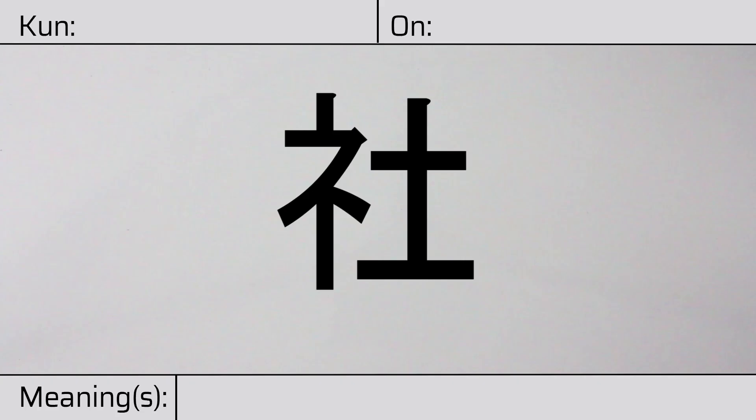Welcome to this lesson on Japanese kanji. Today, we'll be discussing this character. This kanji has a kunyomi, or Japanese reading of yashiro.